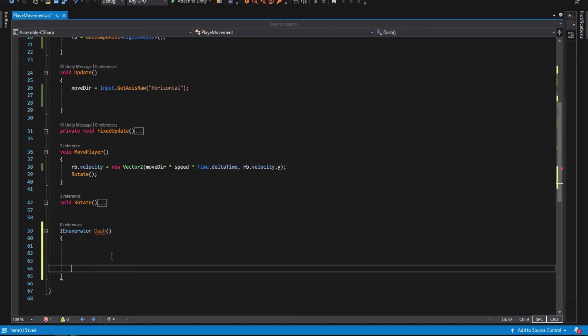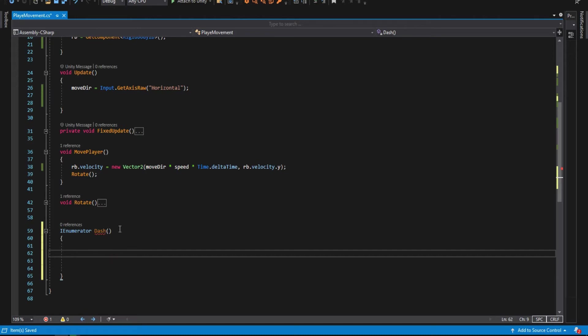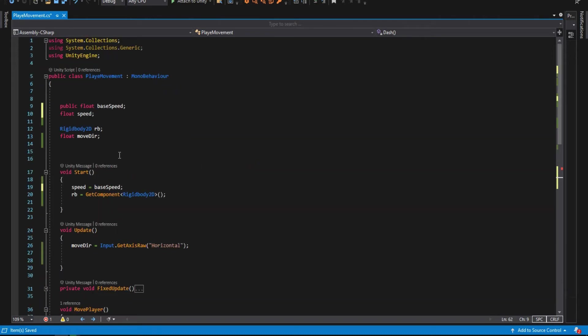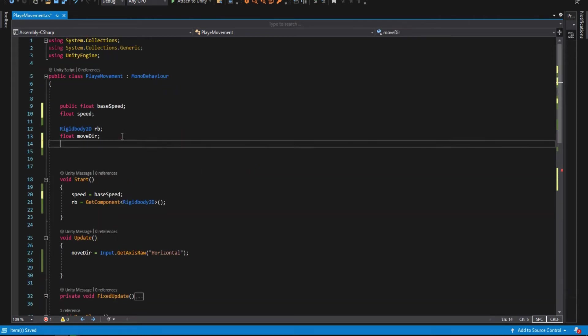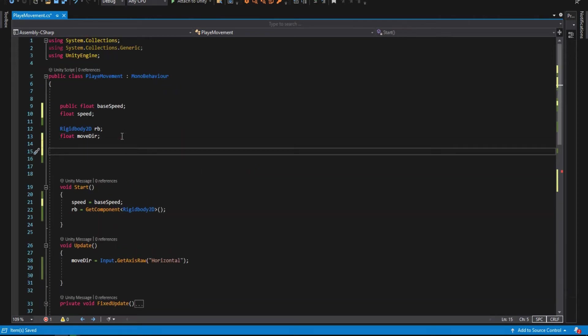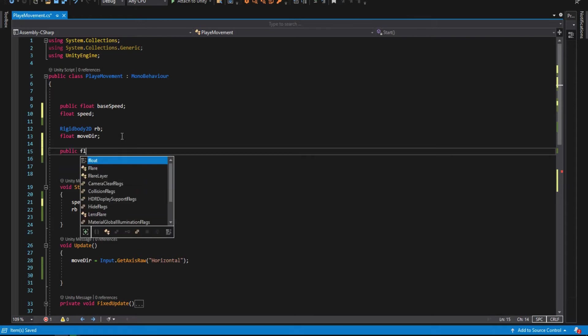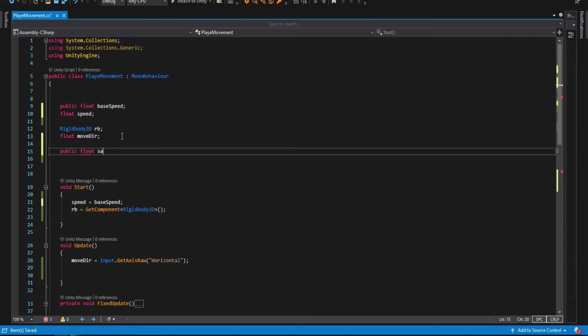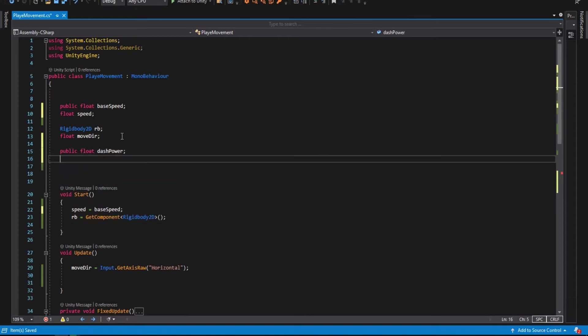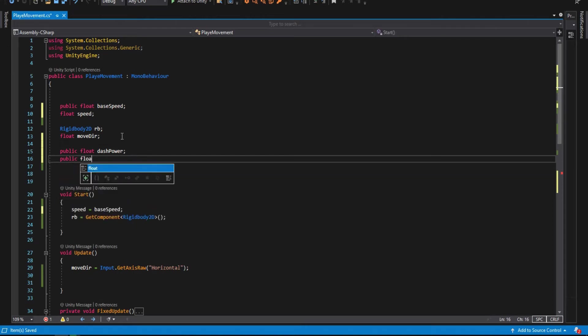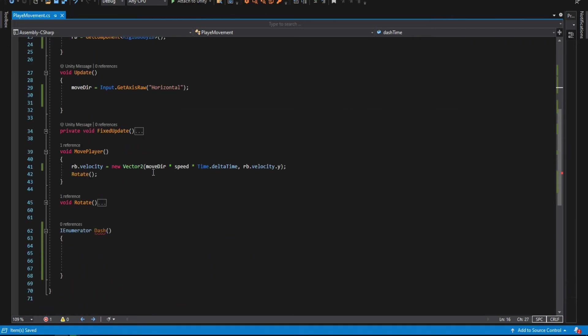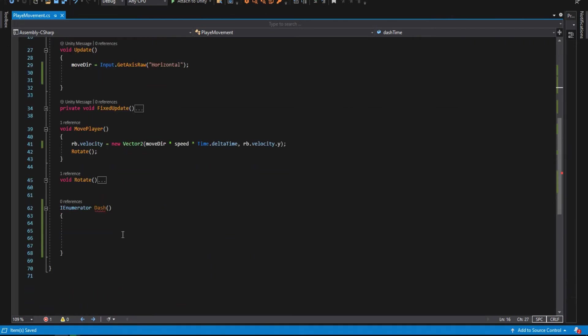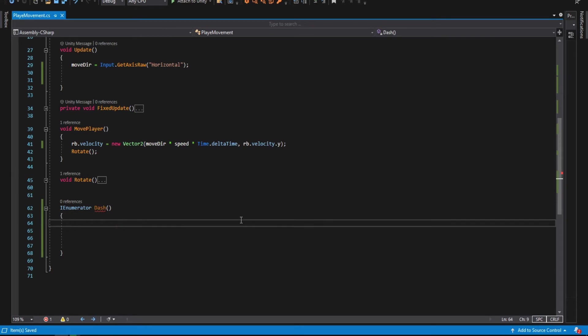We need two other variables. One, make it a public float and call it dash power. It will be the power of our dash or the speed of our dash. The second one is another public float, and it will be dash time. Simply, it is the time we want our character to dash.